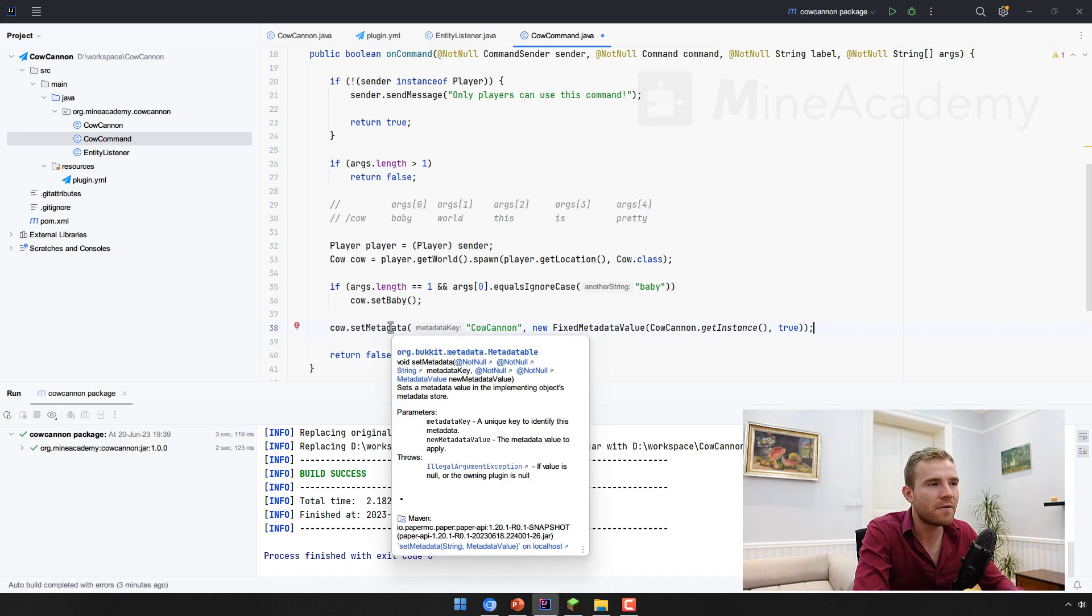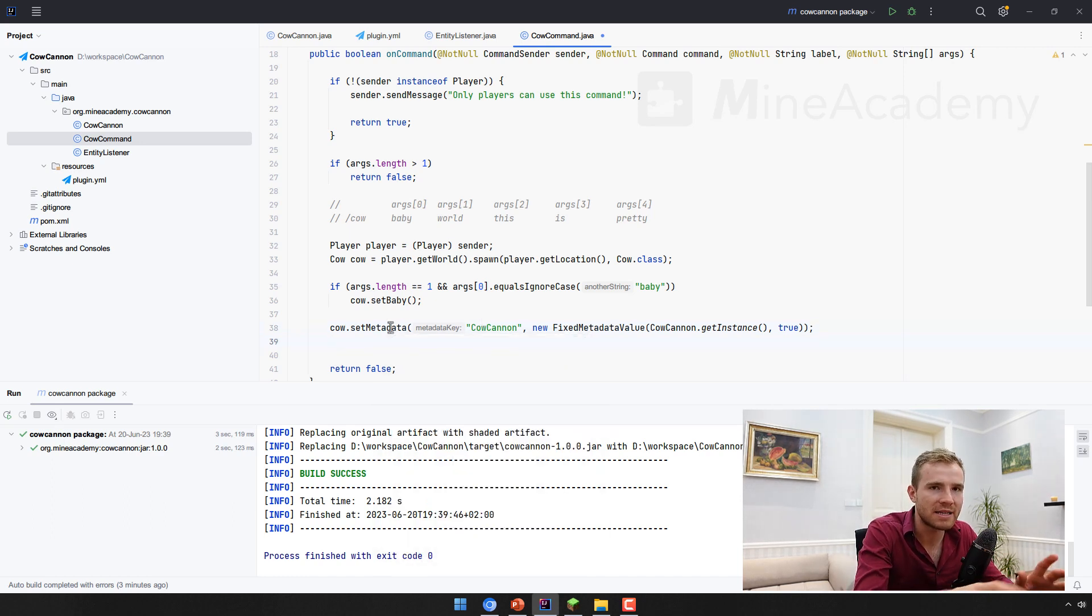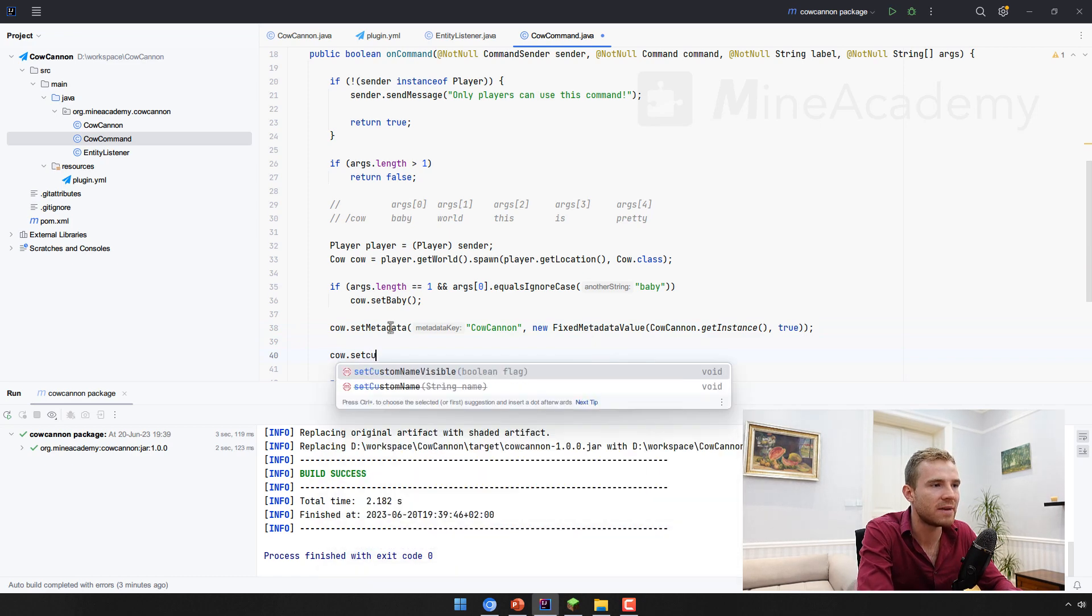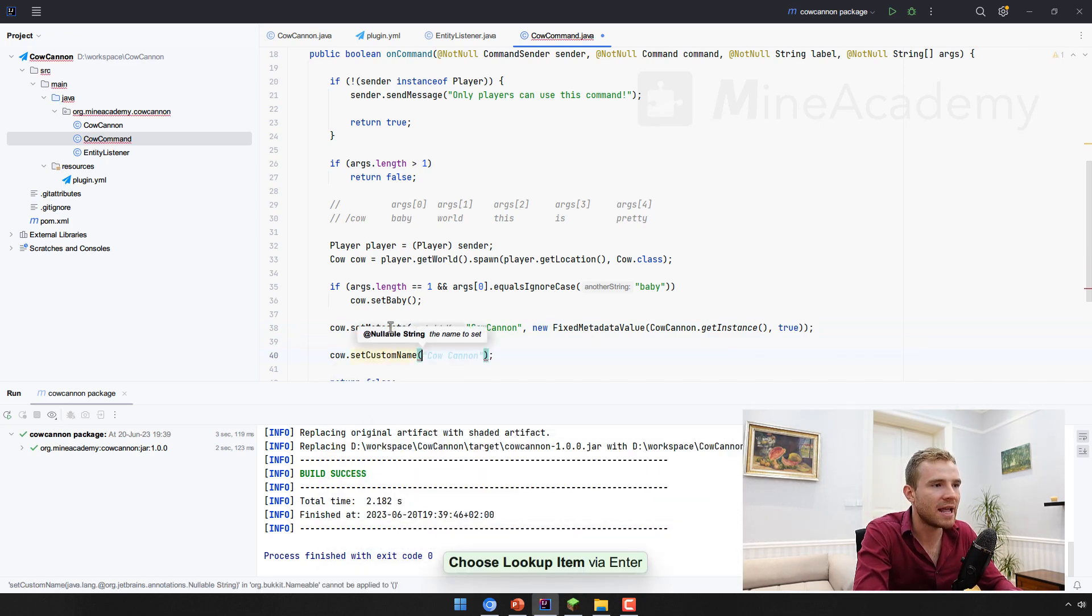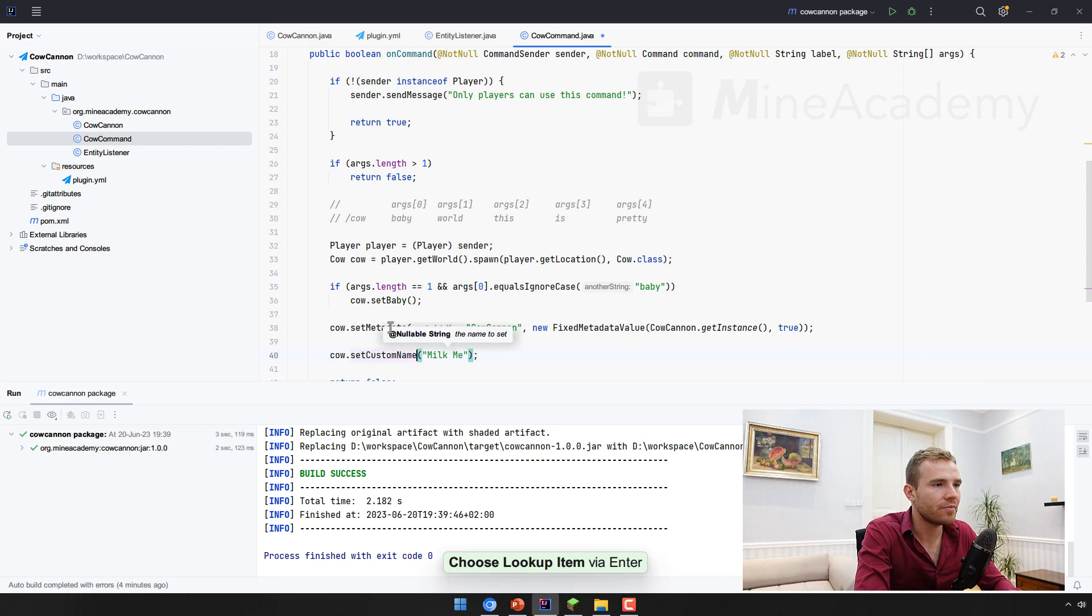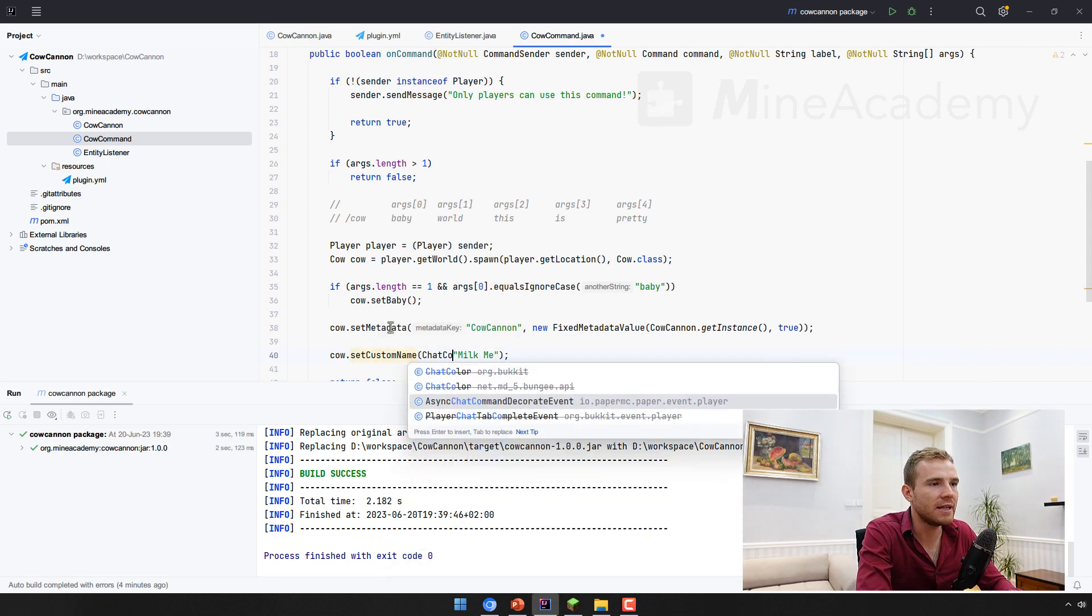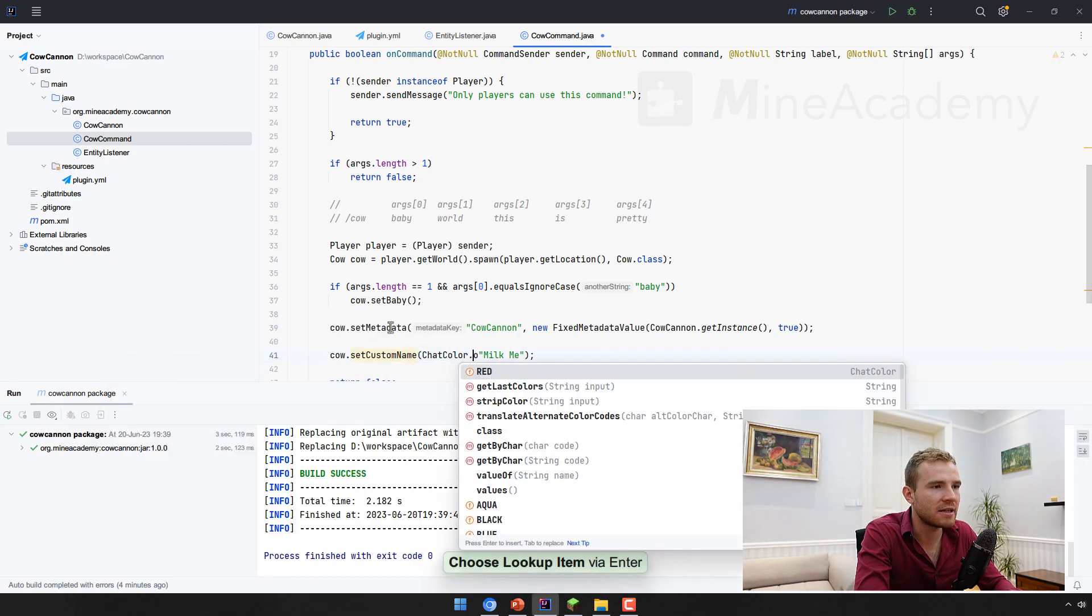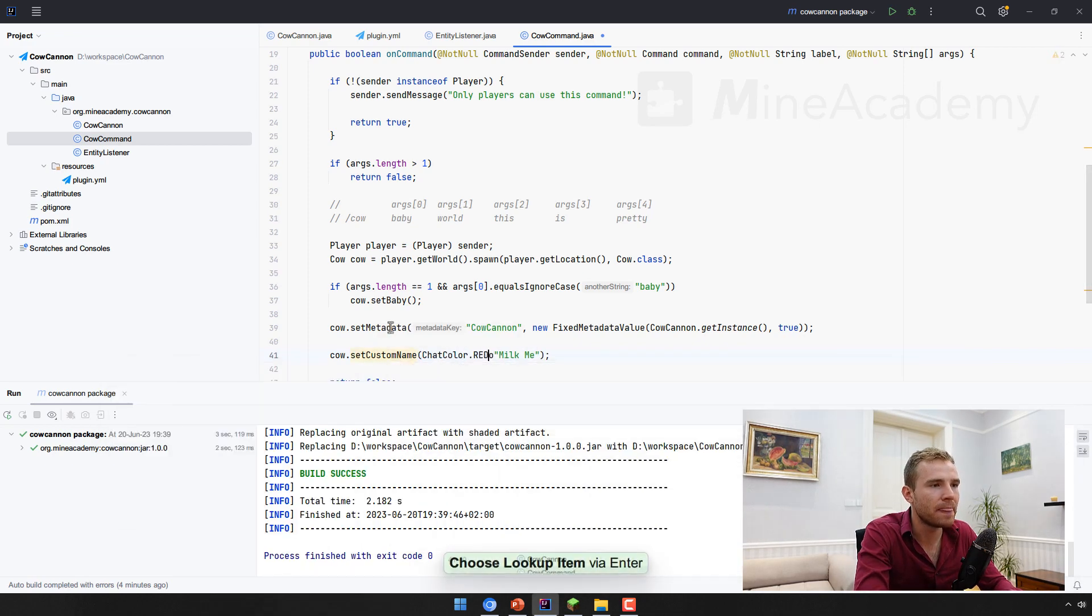And also for fun, you've noticed at the beginning of this video, the cow had a custom name. So I can set a custom name to milk me. And I can give it a nice chat color red.